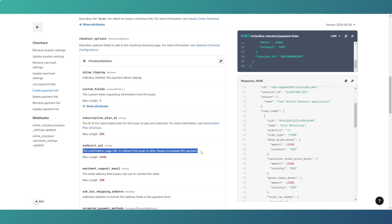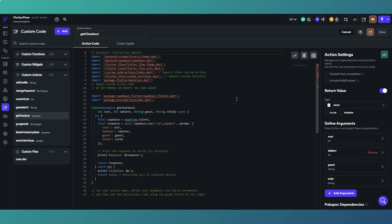I'll explain how I've set this up and how to make the request to the Square API using Flutter Flow and Supabase. If you're from a different tech stack, the principles are the same — you just need to adjust it to suit yourselves. If you do use Flutter Flow and Supabase, the code will be available to download in the link below.